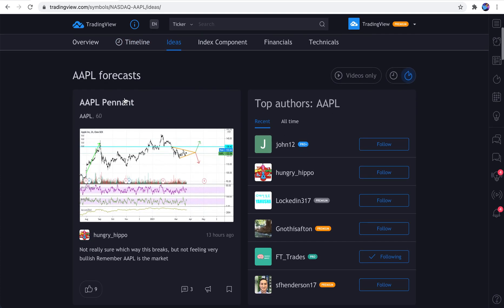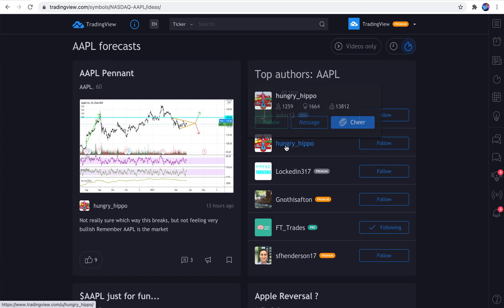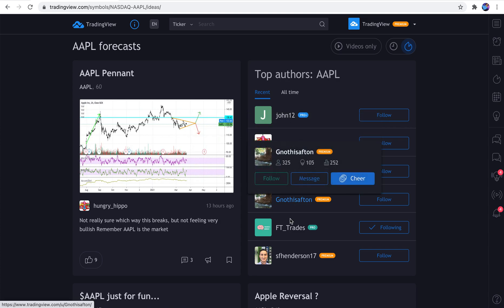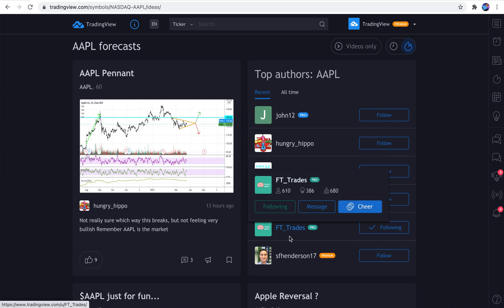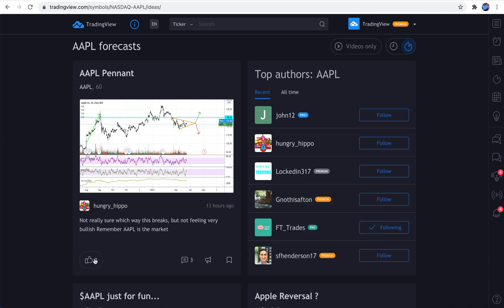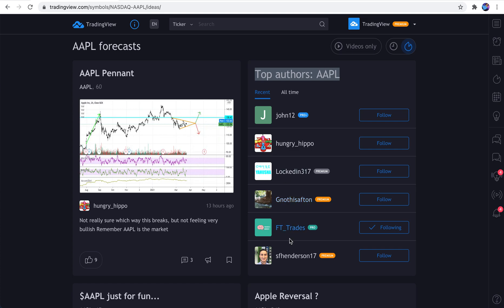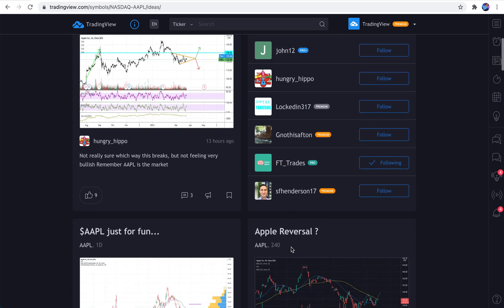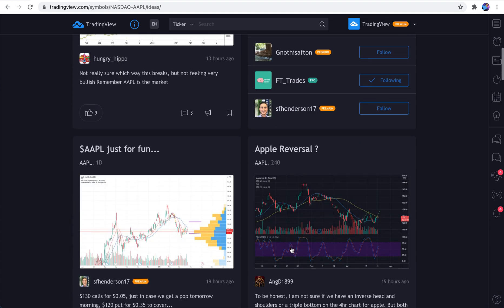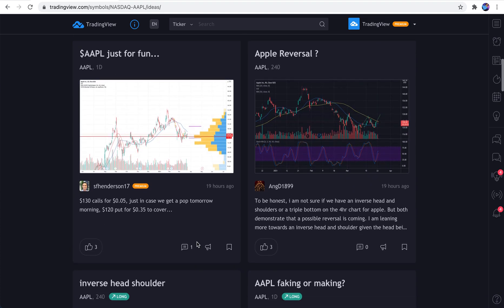And if we scroll down, we see top authors. These authors are not picked by our team or anyone of that sort. They're actually being vetted by the community. So depending on the number of likes, comments, and frequency of ideas, these people are ranked as top authors but for this specific symbol. So these are the top authors of Apple right now. And as we scroll down, we can see the ideas that they're posting.